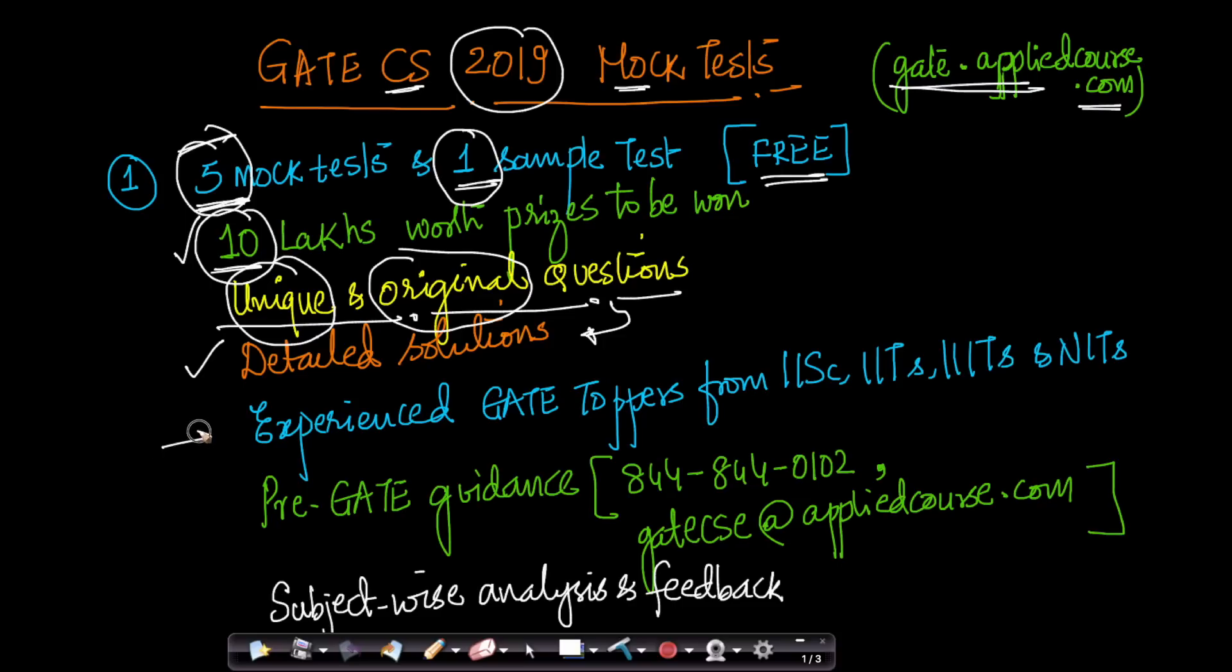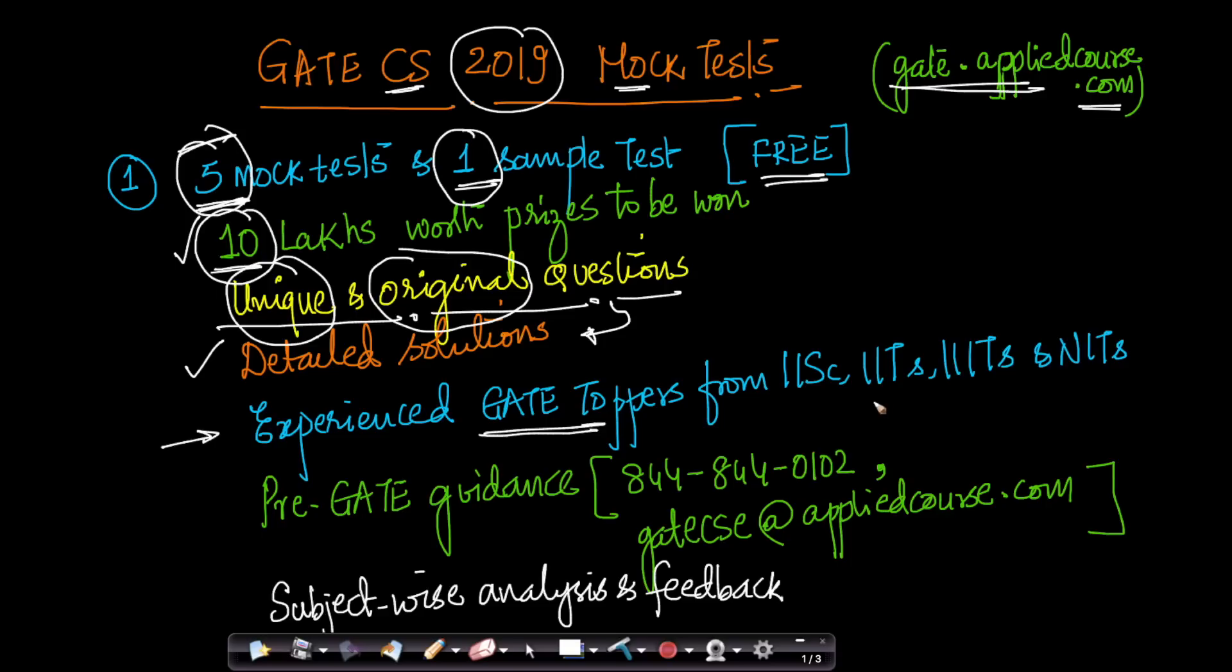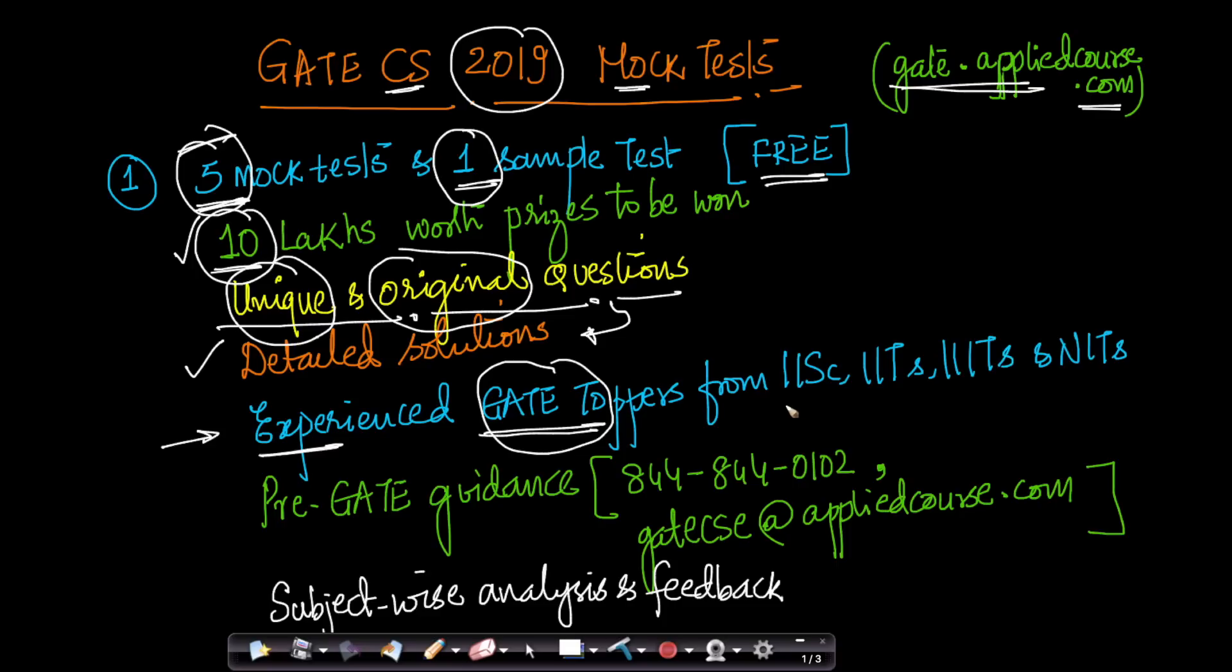This whole content, the questions, everything is created by experienced GATE toppers from our team at GATE Applied Course. Our team of experts and advisors come from some of the top-notch institutions. Many of them have been GATE toppers over the last decade. Many have worked in top-notch companies across software engineering, big data, and machine learning roles. Our staff comes from Indian Institute of Science, IITs, IIITs, and NITs.